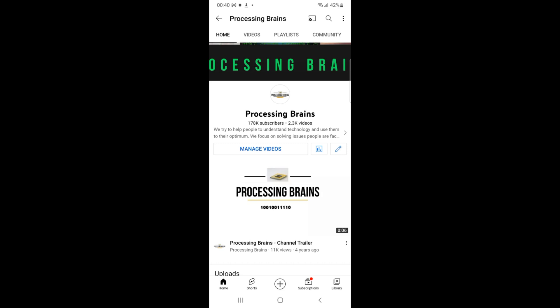Welcome back to Processing Brains. In this video we will learn how to remove voice typing from Samsung keyboard.